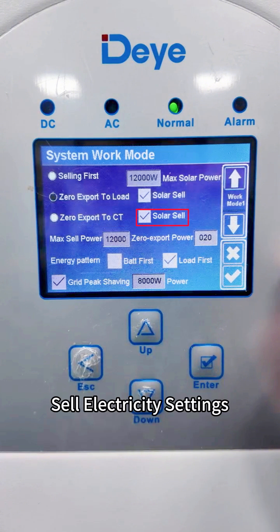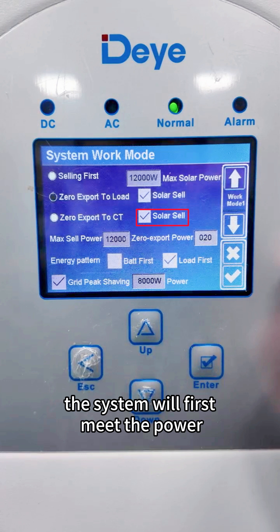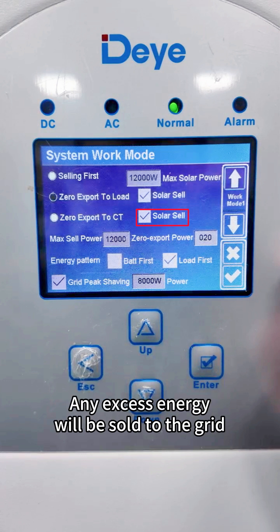Sell electricity settings: when PV generation is high, the system will first meet the power demand of loads and battery charging. Any excess energy will be sold to the grid.